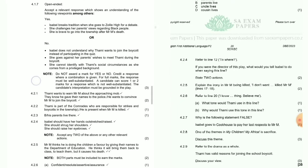Question 4.2.6: Refer to line 20 — 'I know, believe me.' What tone would Thami use in this line? Confident. Why would Thami use this tone? He has made up his mind to join the movement and assures Isabel that he has made the right decision.